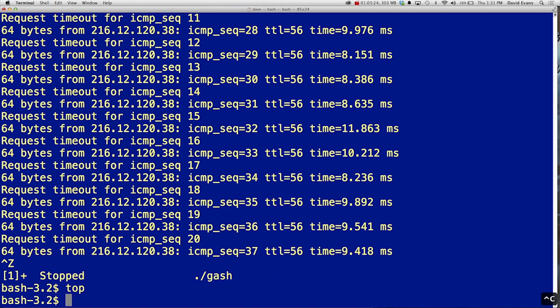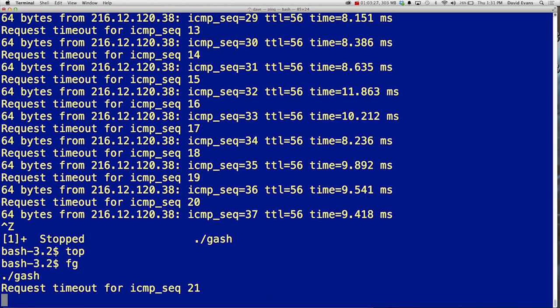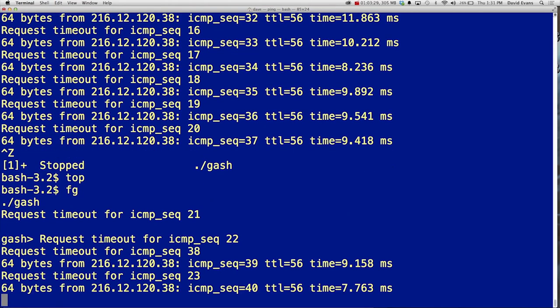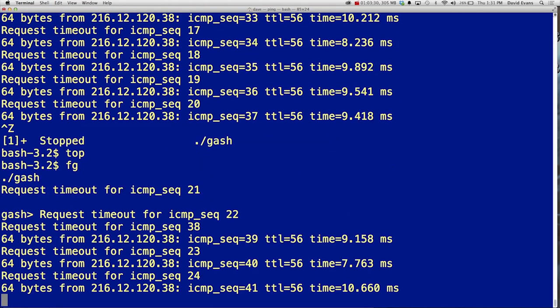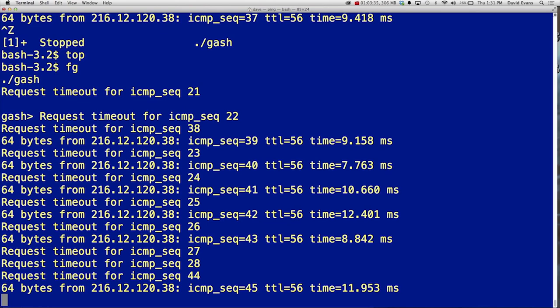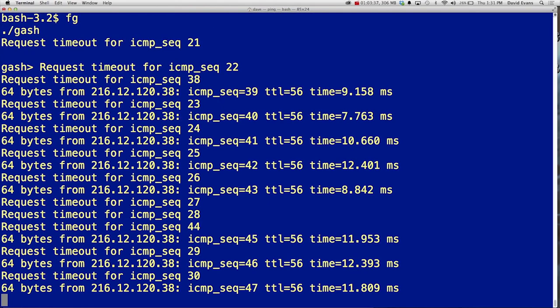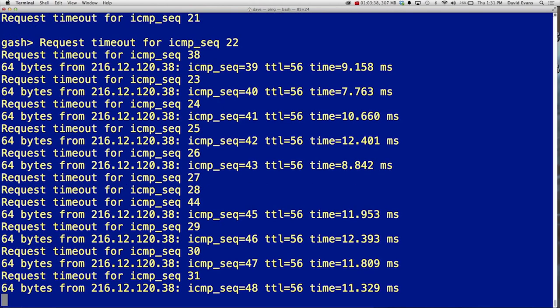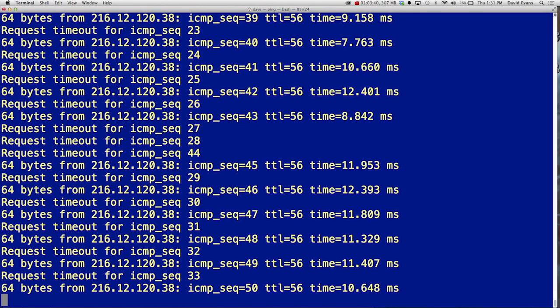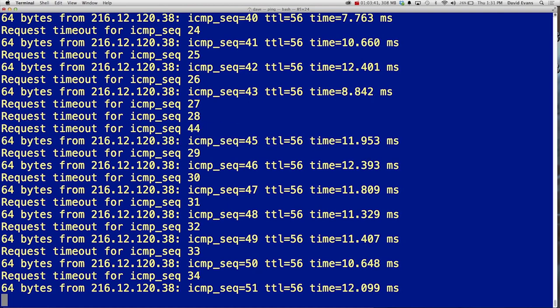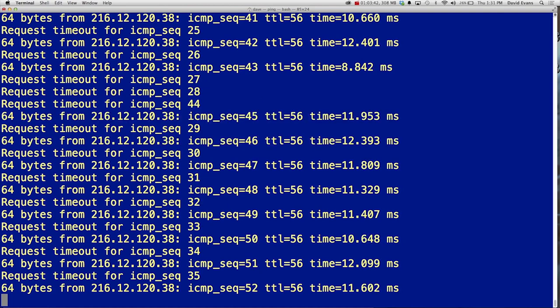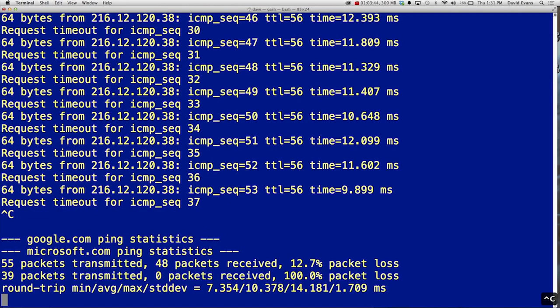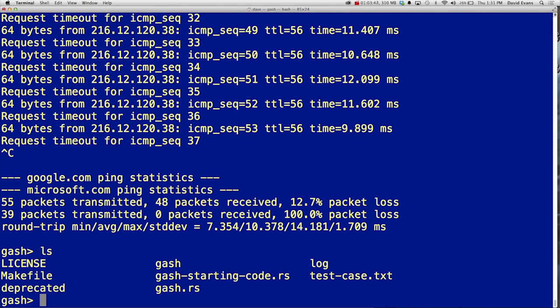So let's see if my gash is still running, which it is. So I use control Z to put gash in the background and get back to my bash shell. Now I'm back in the gash. And I'm going to use control C, which I think will kill those pings. And now I'm back in gash.